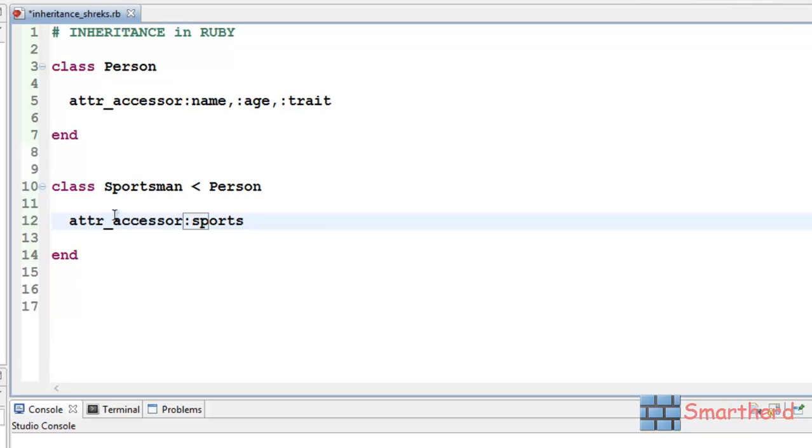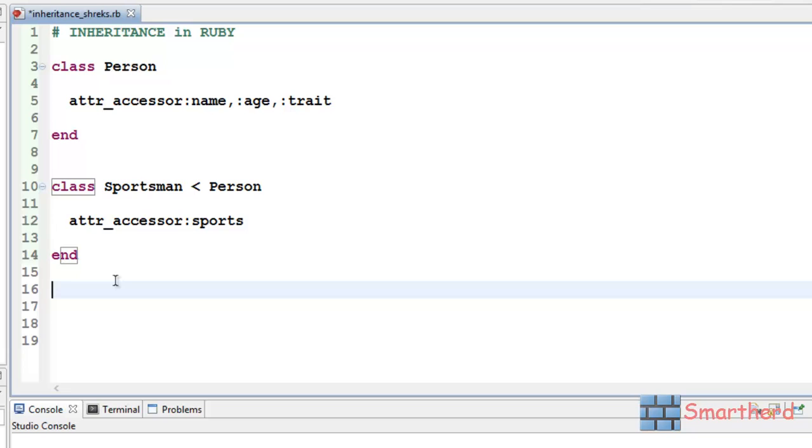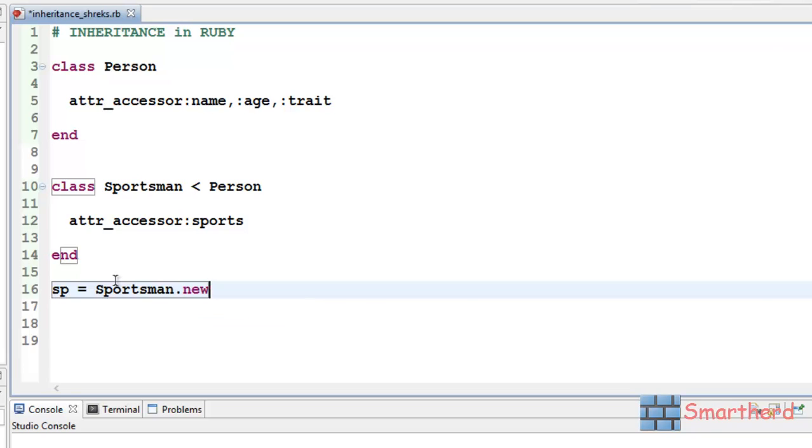Now, let us leave all this as it is. Now, let us create an object of sportsman. Let's say, sp equal to sportsman.new. Right?